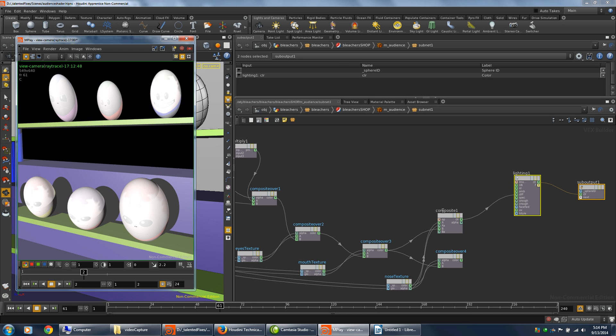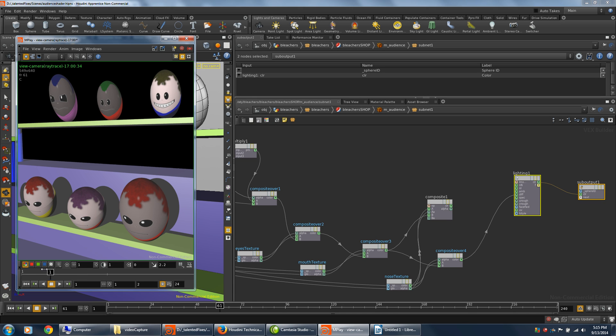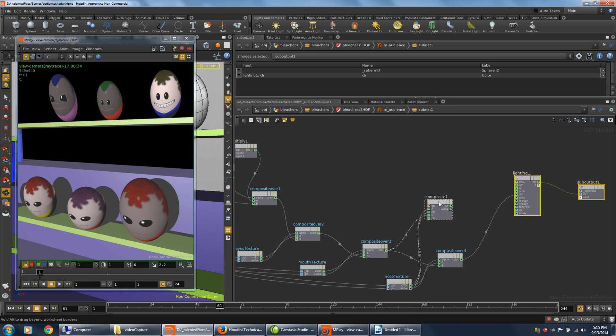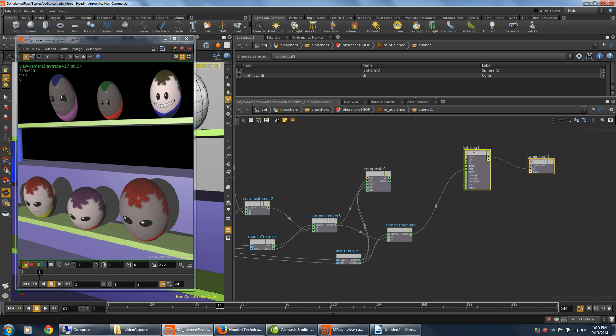And the fix was that I created a custom composite node in place of the built-in composite node. And the result of that was this good result here. So I'll just go ahead and show you what I did to create that.